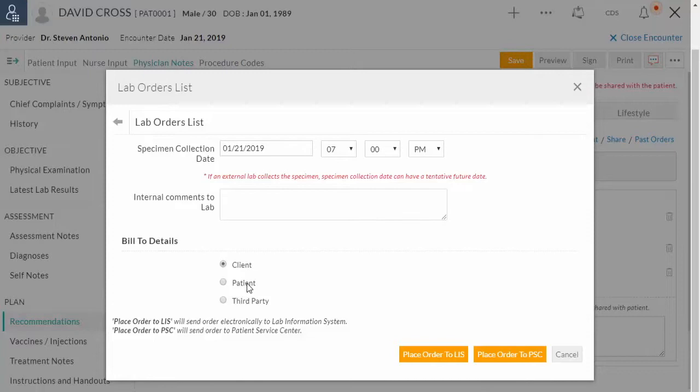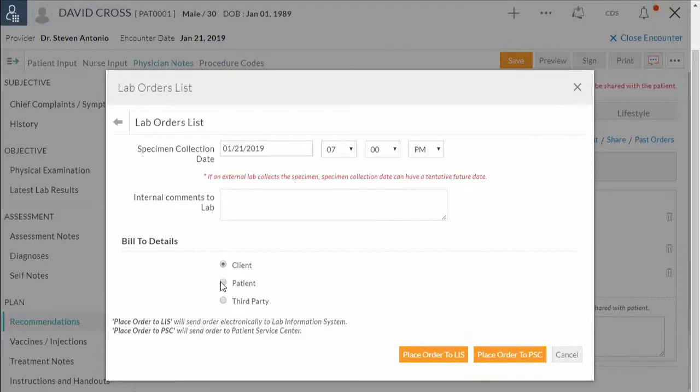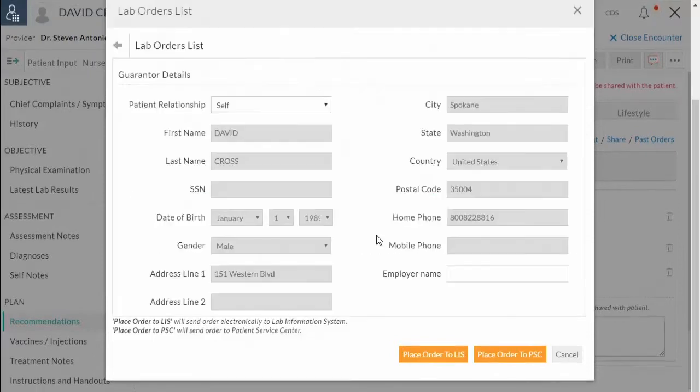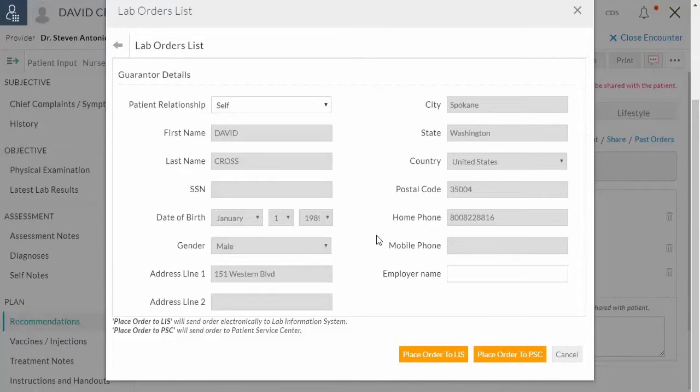If the bill type is patient, the lab fee will be paid by the patient directly to the laboratory. Guarantor details are mandatory. If guarantor is configured in the patient demographic section, it will be automatically pulled here.